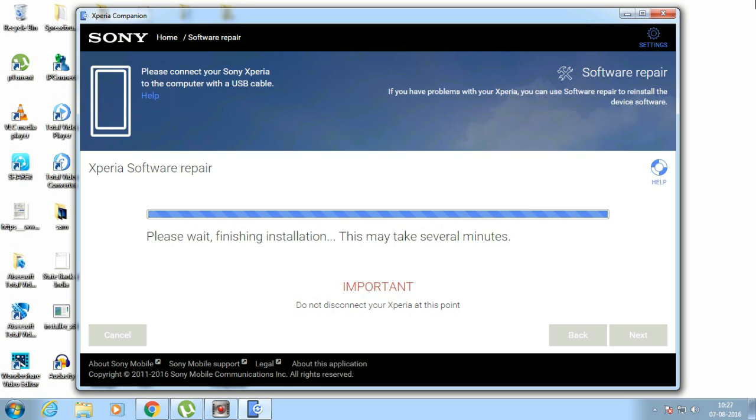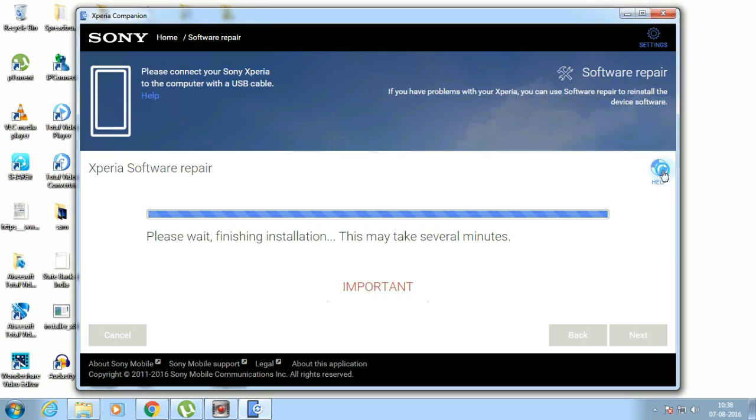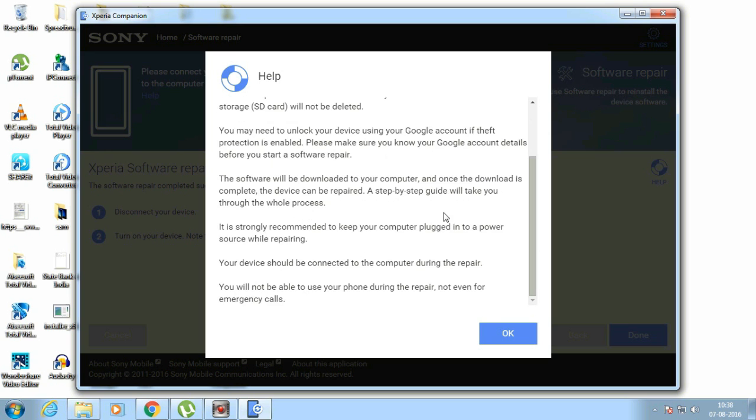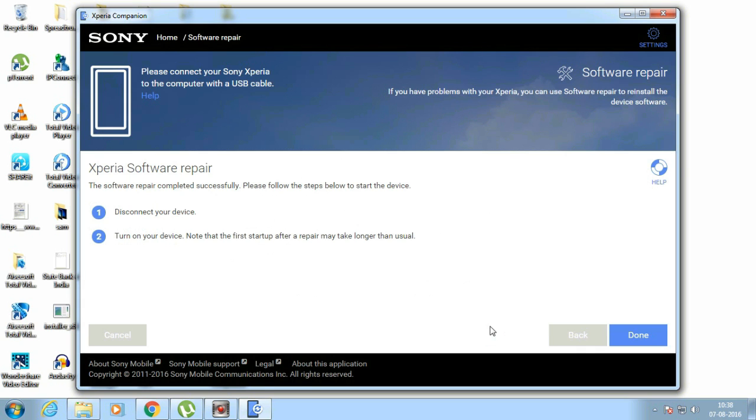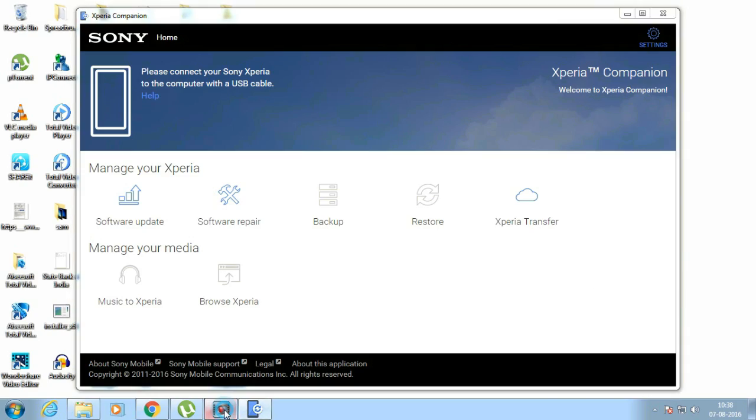After downloading the software it will automatically flash the phone. So now it's completed. All right, click done and remove the phone and power it on. Simply power it on.